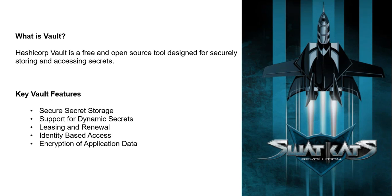Key Vault features: First one is secure secret storage. By default, Vault encrypts secrets before writing to persistent storage. Next is support for dynamic secrets. Vault can generate secrets on demand and revoke them after the lease is over.